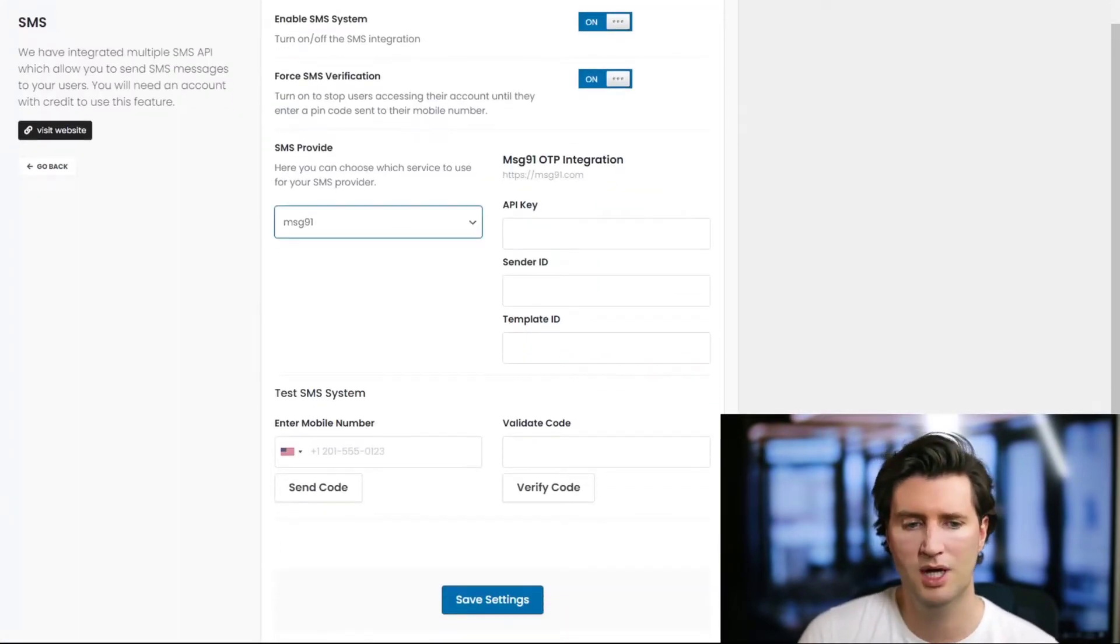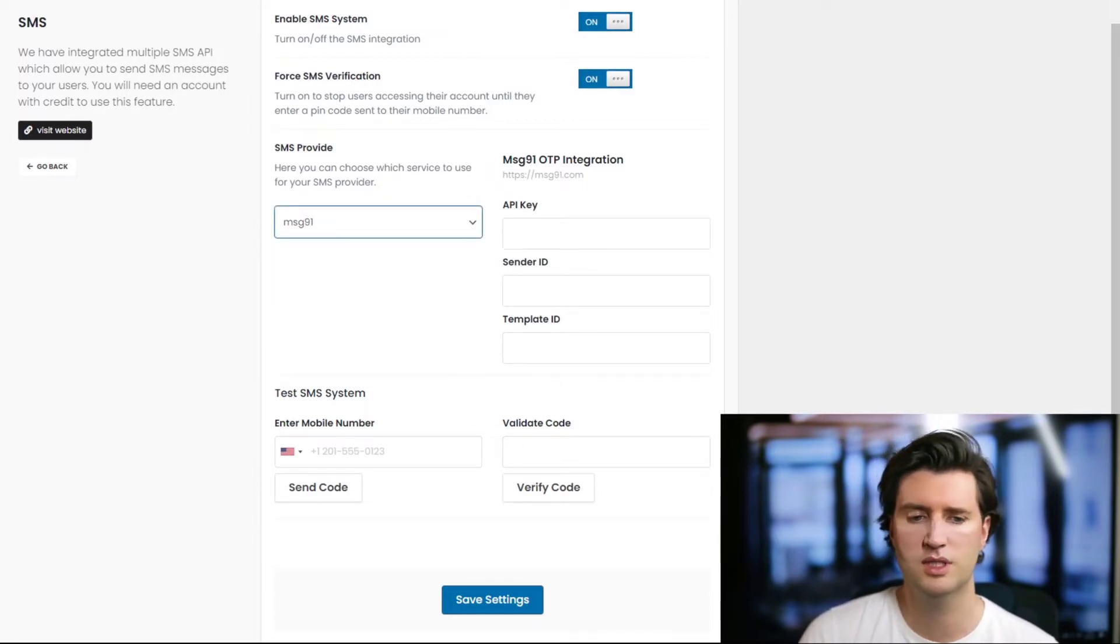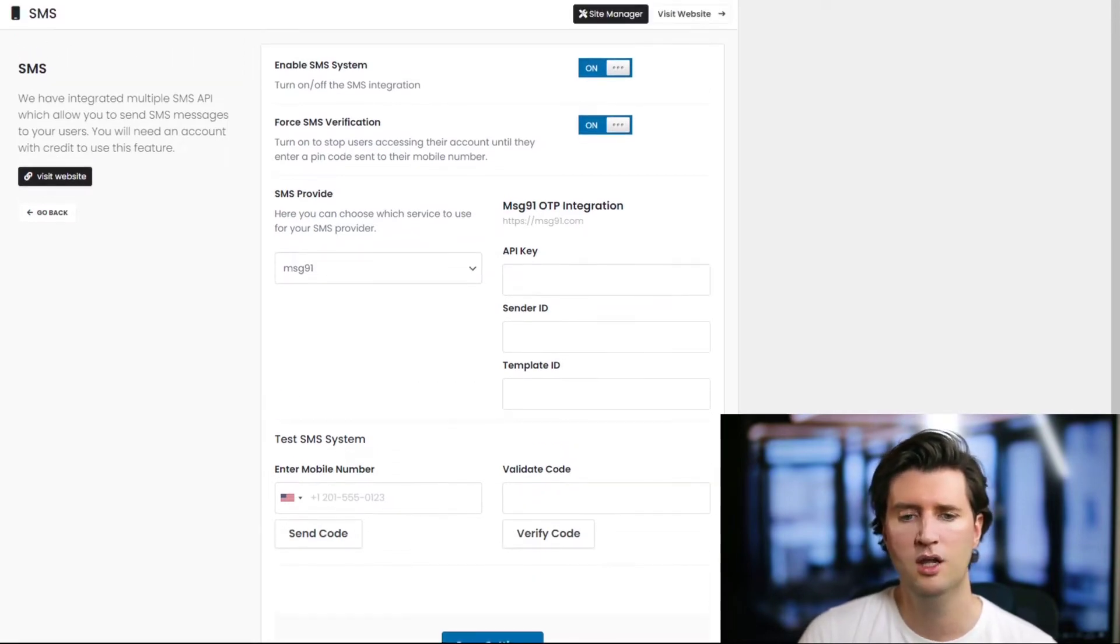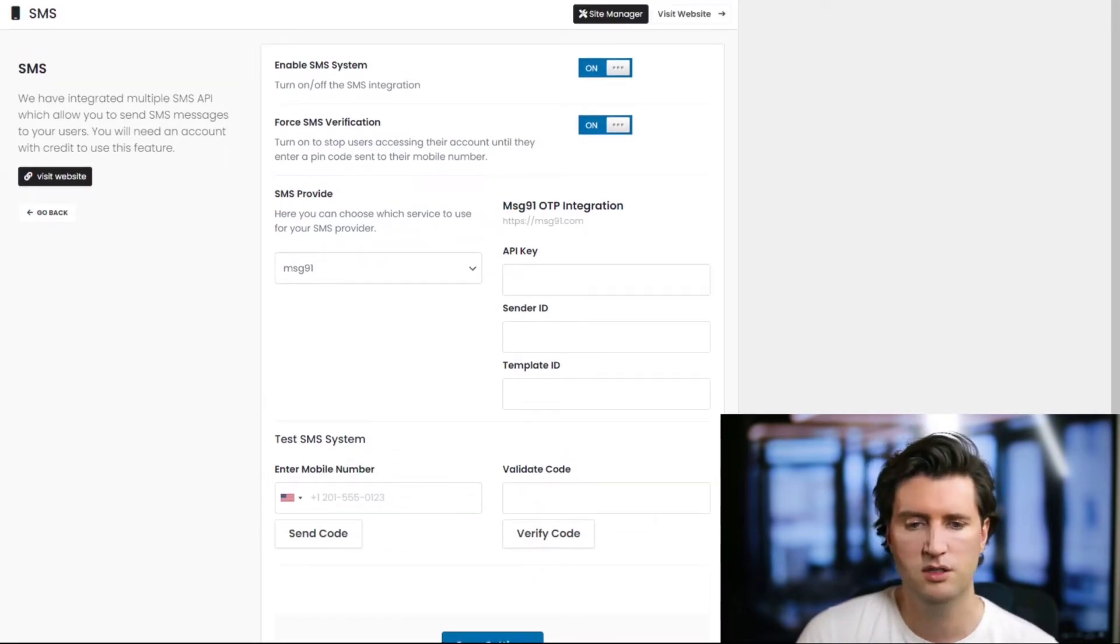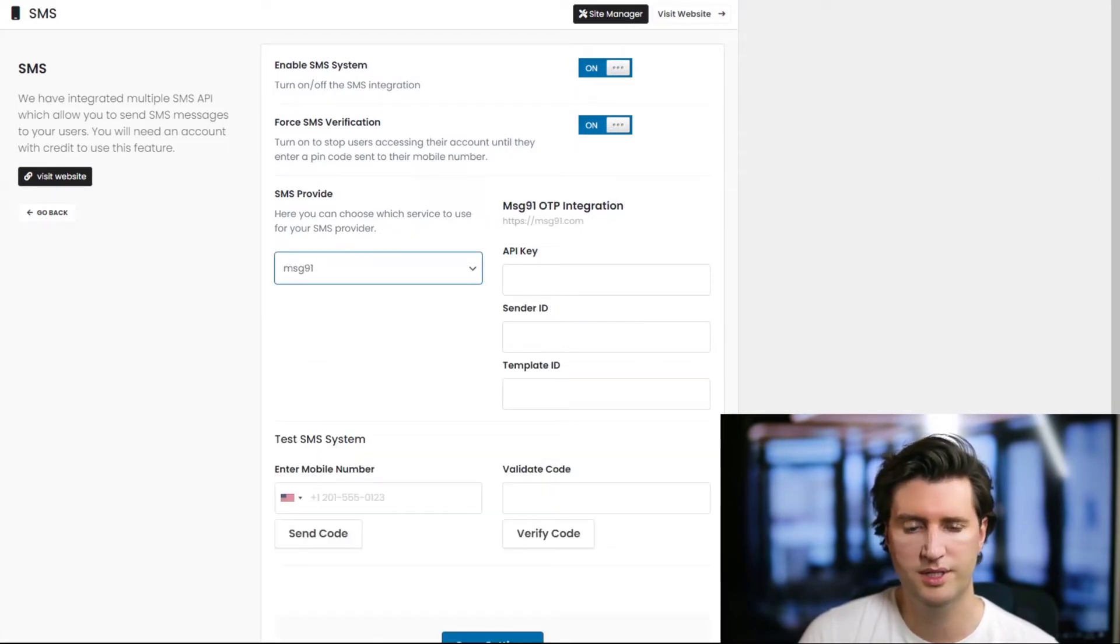Now we have two different providers. We have Nexmo and Message 91. A lot of our Indian customers can use this one. If you're in Europe, Nexmo is also very popular. The concept is the same for both.